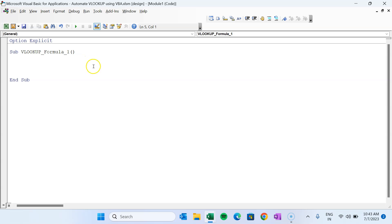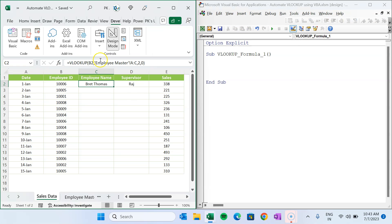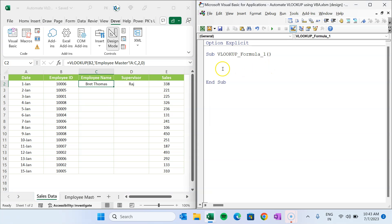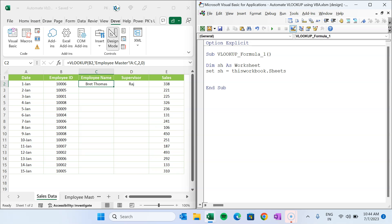Let's put Excel on half the window and the VBA editor on the other half using the Window and right arrow key. First, we will declare a variable: 'Dim sh As Worksheet' and use 'Set sh = ThisWorkbook.Sheets("Sales Data")'. You have to use the same sheet name as it appears in Excel.